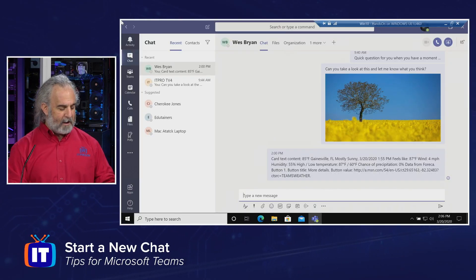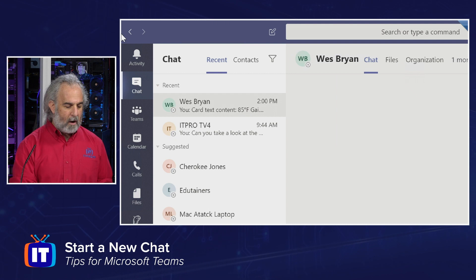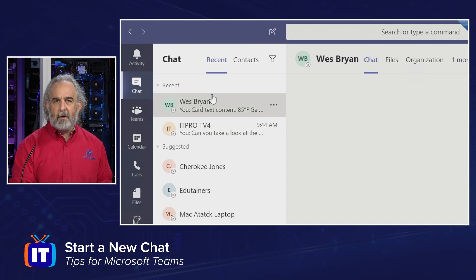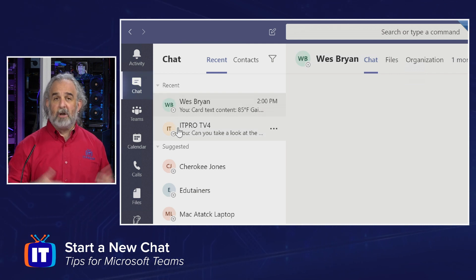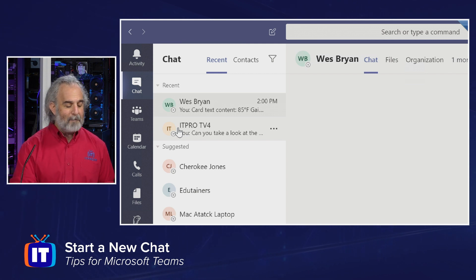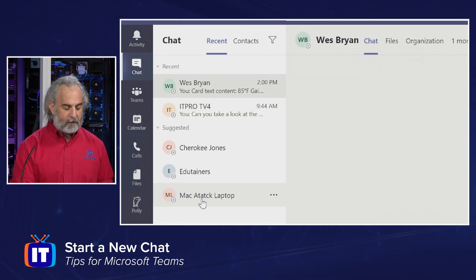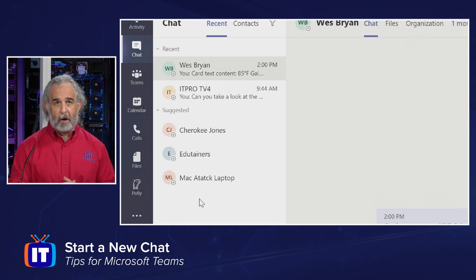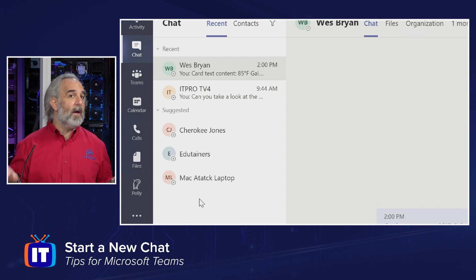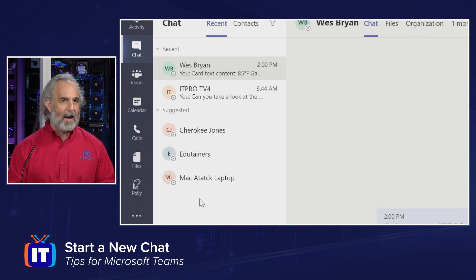I've got Teams opened up. I'm going to zoom in so we can see that we are on our navigation bar. We've chosen the chat icon, and in the chat area we see a list of recent chats we may have engaged in. This will look different to you and your organization because you have different users and are engaging in different activities with them, but you might very well see a list of suggested users that are available to you.